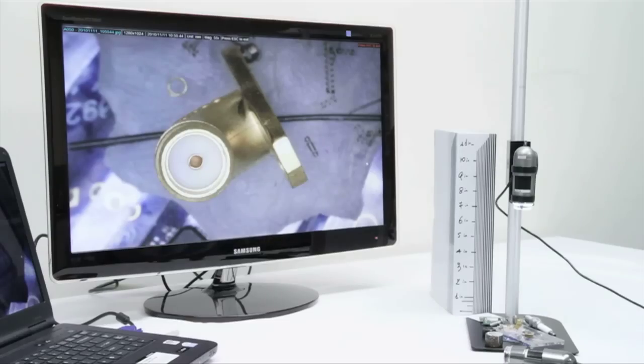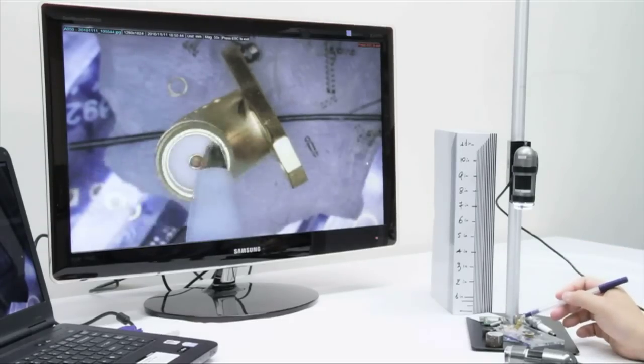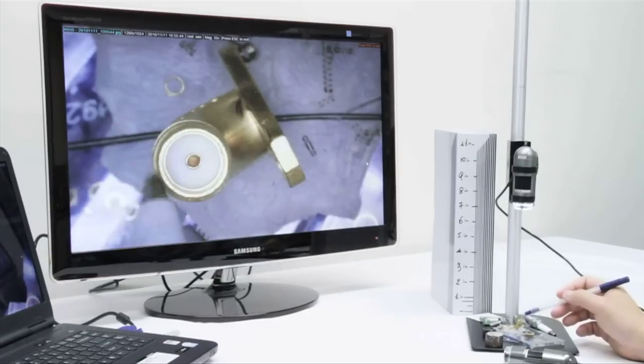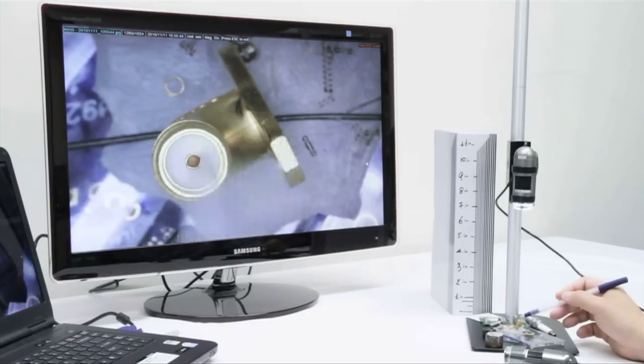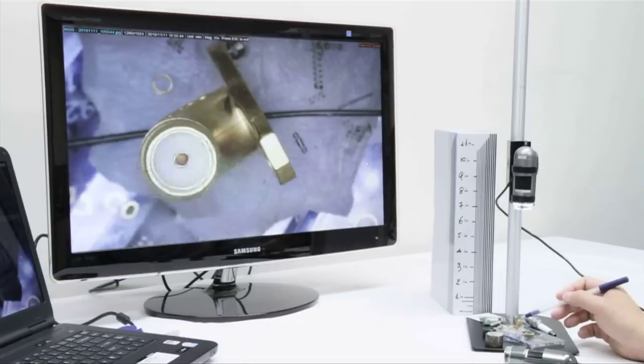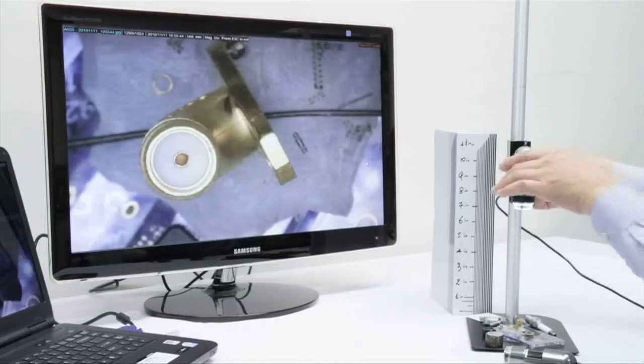This is our digital microscope so it does interact with your computer via 2.0 USB. So there is a slight delay, not too much, but it does refresh at about 30 frames per second.